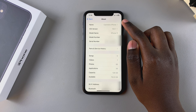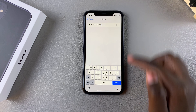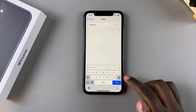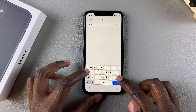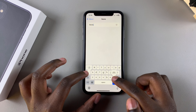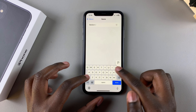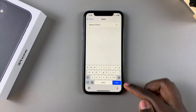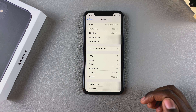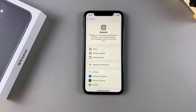Tap on the name of your device. From here, simply erase what is currently there and then type in your new device name that you also want to use for your hotspot. Once you've typed in the name, tap Done to save the changes.